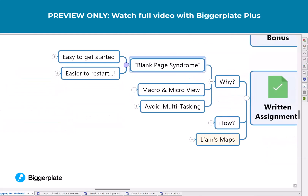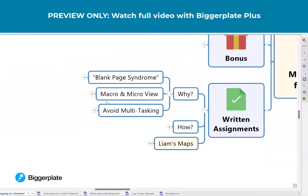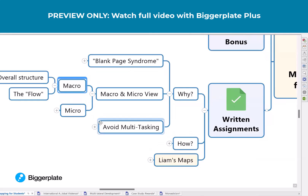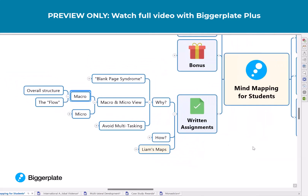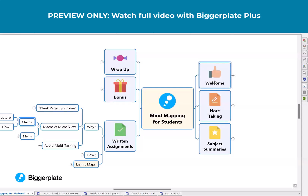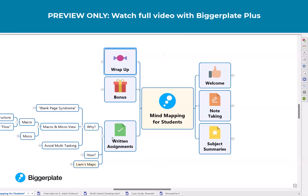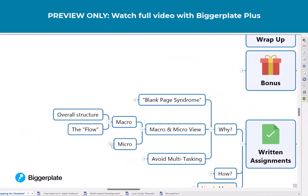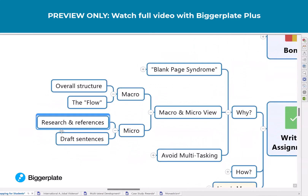What you get with a written assignment in a mind map is a macro and a micro view. The macro is when you can zoom out to this level and understand the flow of the presentation is one, two, three, four, five, six, going clockwise around the map. But then the micro is all that depth and detail.